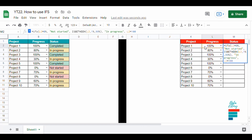Note that we could use IF as well, but the formula will be a bit complex because IF is best for two conditions — for three conditions and above, IFS is better.